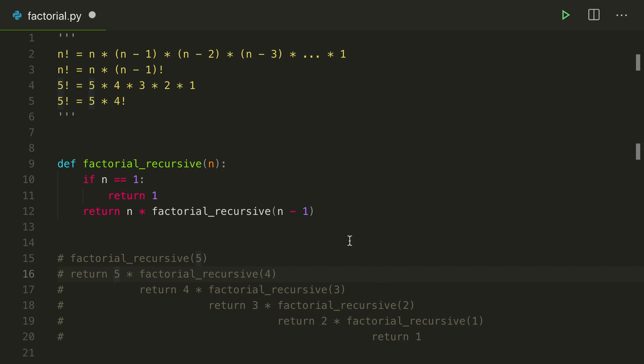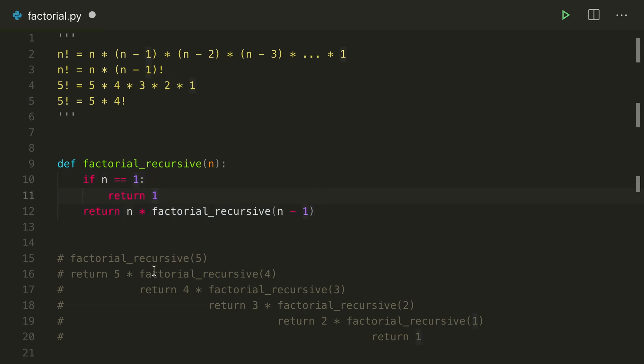So that was the power, or that is the power of recursion, is we defined it just like this. Our solution is only three lines long, but it actually called a bunch of times and got us the correct value.